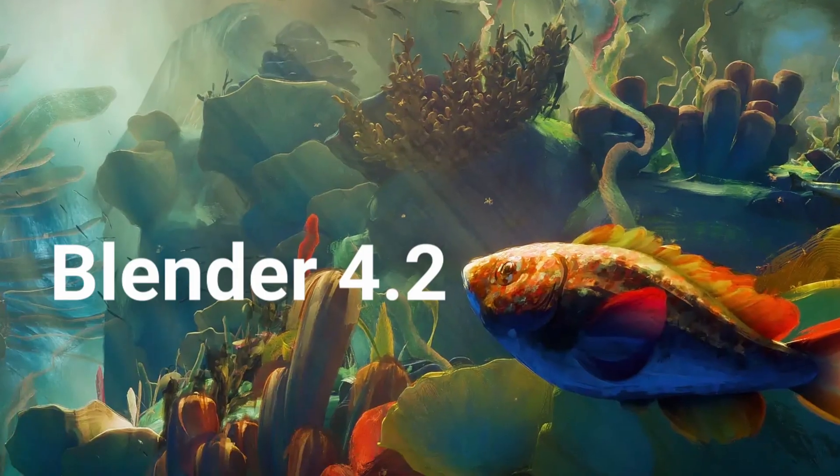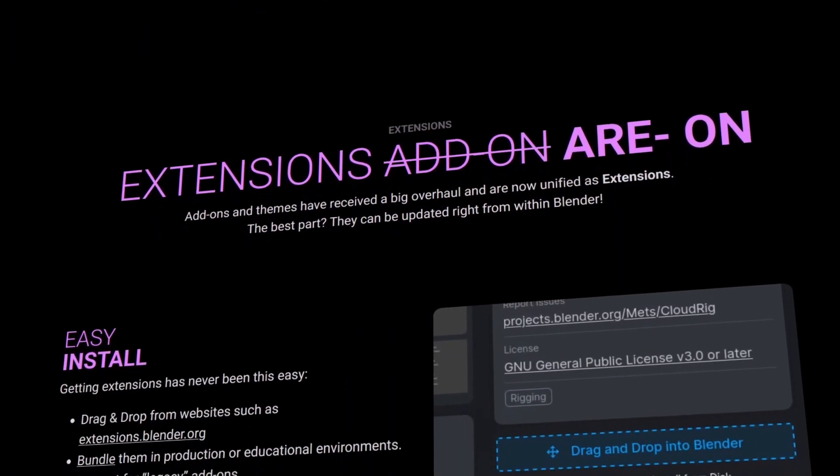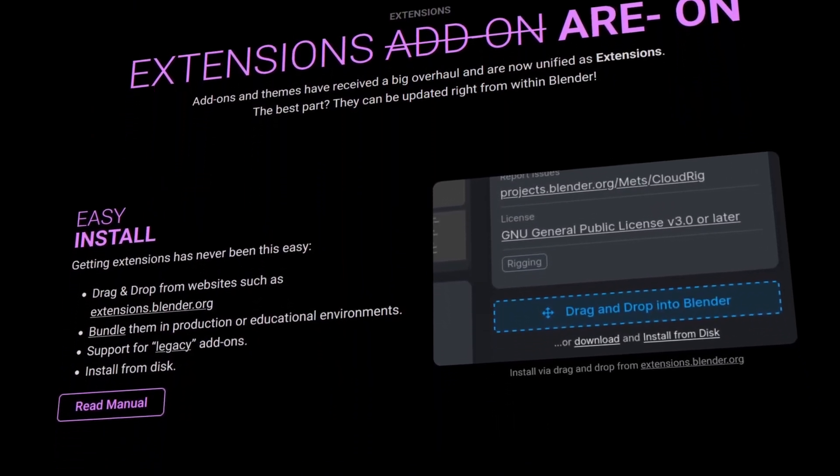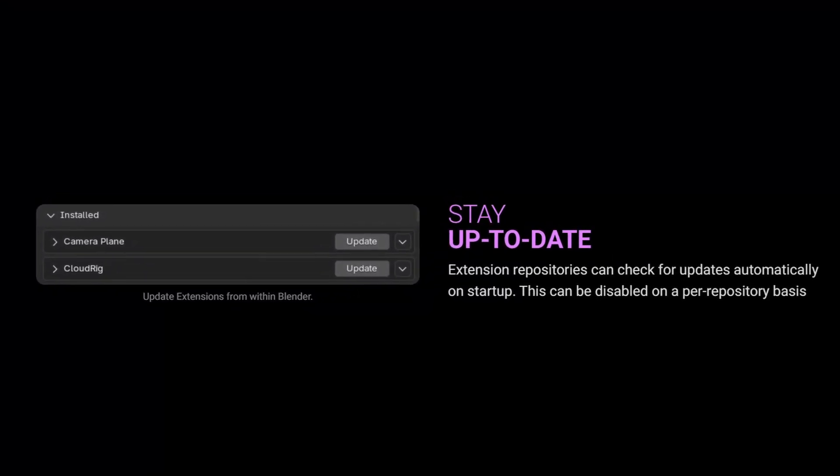With the release of Blender 4.2, we need to upgrade our add-ons to Blender extensions to be able to use the new features of this release. For example, allowing developers to update their add-ons so users would just press a single button from Blender's UI to get that update. In this video, I'll go over the main changes that you need to make to your legacy add-on to turn it into an extension.